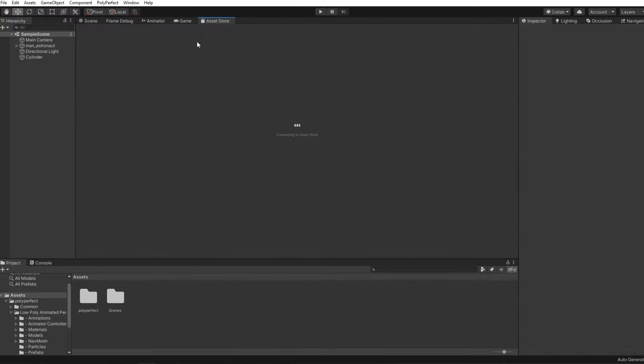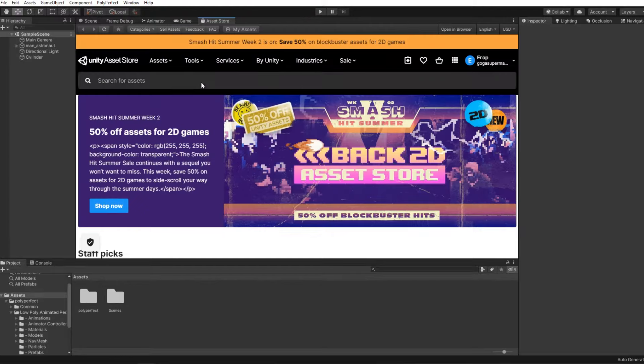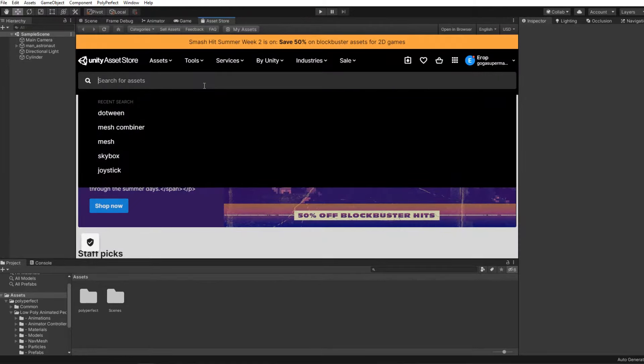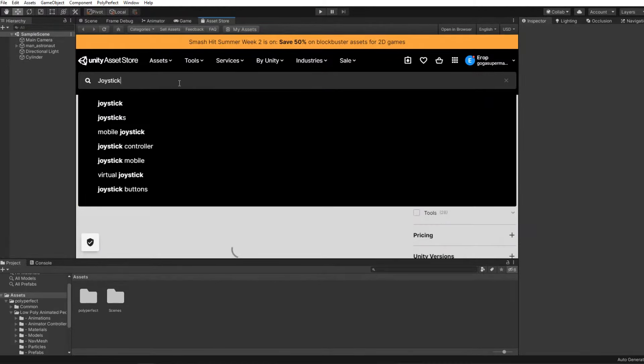I suggest getting the joystick template from the Asset Store. To do this, go to Window, then to Asset Store, search for joystick, and choose the one I chose.